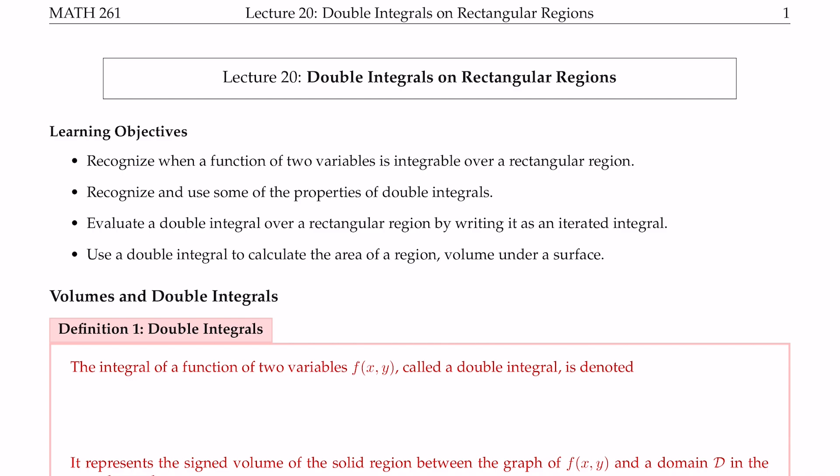That is the idea of this lecture. Hopefully, at the end of this lecture, you will be able to recognize when a function of two variables is integrable over rectangular regions, recognize and use some of the properties of double integrals, evaluate double integrals over rectangular regions by writing them as iterated integrals, and use a double integral to calculate the area of a region and volume under a surface.